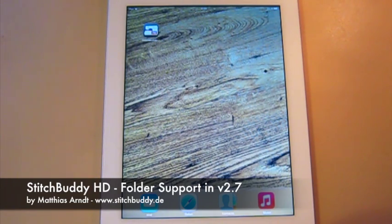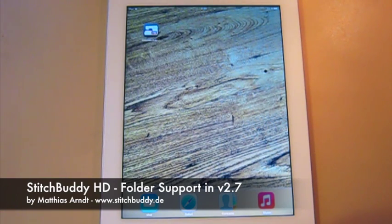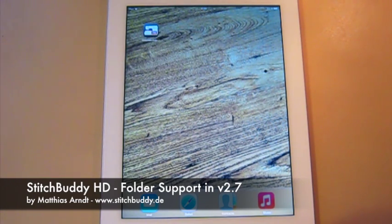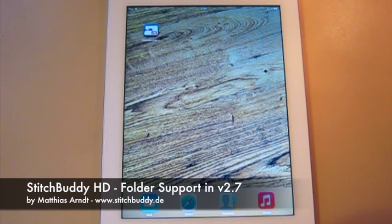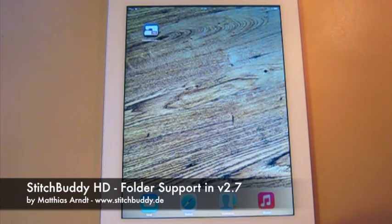Today I will give you a short preview of an upcoming version of StitchBuddy, especially about a new feature which will be introduced with the next version.